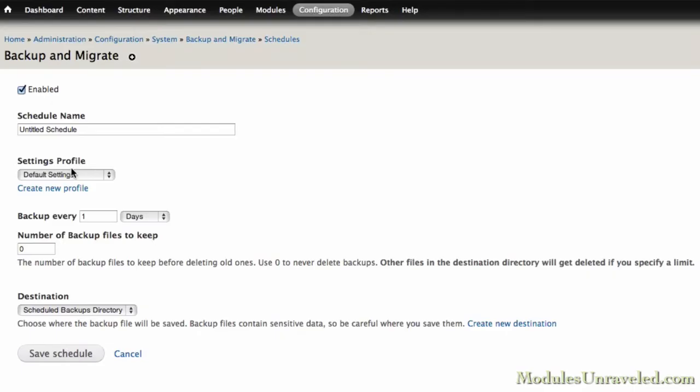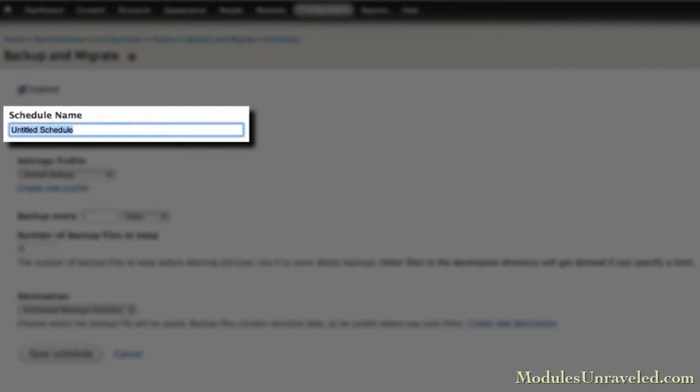We'll also see how to set up regular, automated backups so that you'll always have an up-to-date backup when something happens to your site.